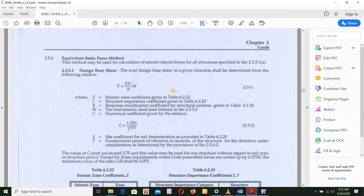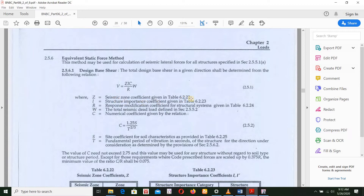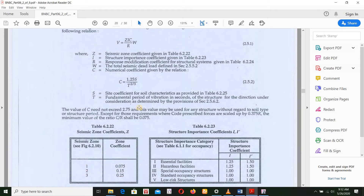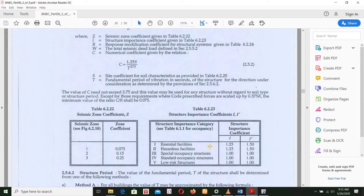Now we can see the formula. The formula is V = ZIC/R × W. Z is the seismic zone coefficient given in table 6.2.22. There is a Zone 1, 2, and 3 with respective zone coefficient values. Then we have I, the structure importance coefficient given in the table. For standard occupancy structures, the I value is 1.